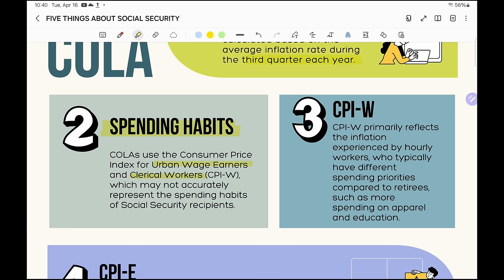What's the problem with that? CPI-W primarily reflects the inflation experienced by hourly workers, who typically have different spending priorities compared to retirees — such as more spending on apparel and education. If you're in the workforce, you need to buy clothes because you go to work every day. If you're retired, that need isn't the same. If you work in an office and wear a suit and tie, that's a big expense. If you're retired, you might only need one or two suits.